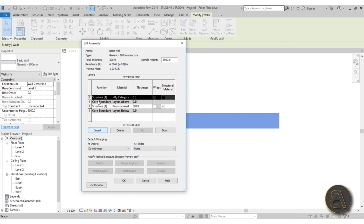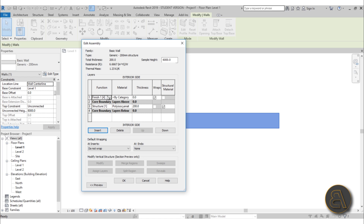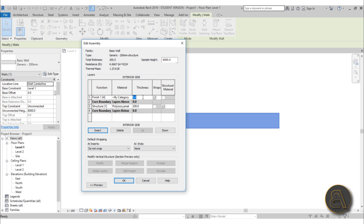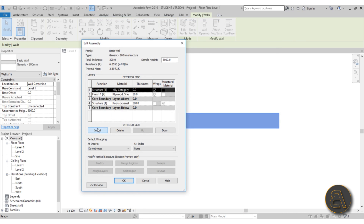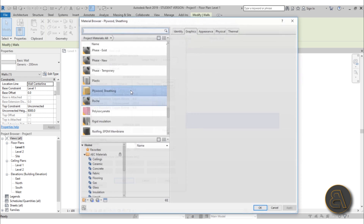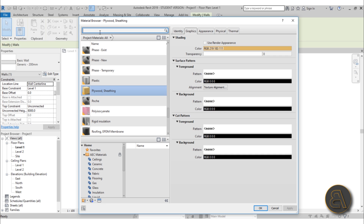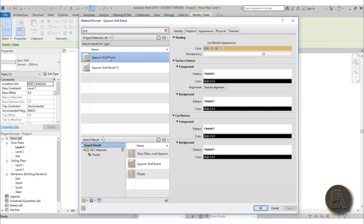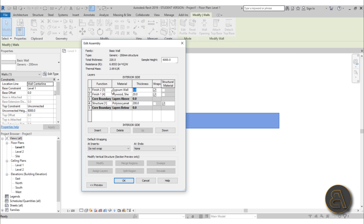Now I'm going to insert another layer — this will be Finish 1 — and let's go with a thickness of 20 (which is 2 centimeters) and change the material to some plywood. Here we've got plywood sheeting so let's use that. Now we can insert one more layer — that should be Finish 2 — and for this one let's add some gypsum wallboard. Here it is — gypsum wallboard — and let's make this 10 millimeters.